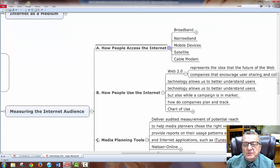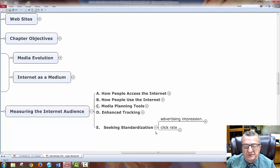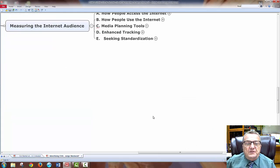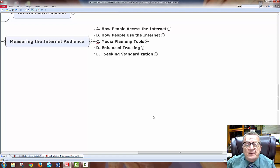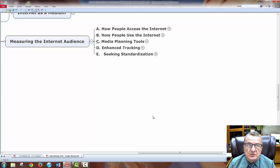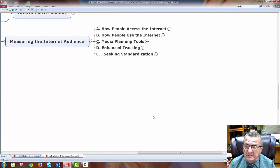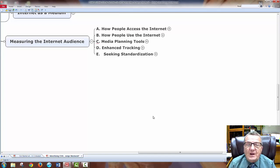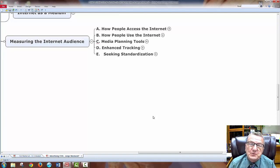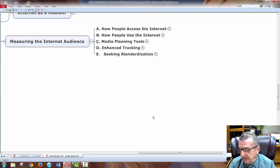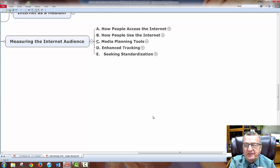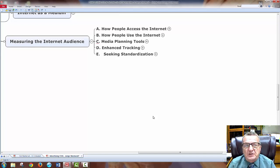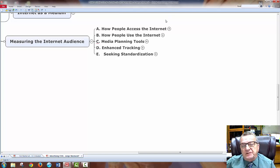Measuring internet audience. How do people access the internet? How do people use the internet? Media planning tools - how do I plan to have my ad run at a certain time based on demographics and behavior. Enhanced tracking - cookies, third parties.